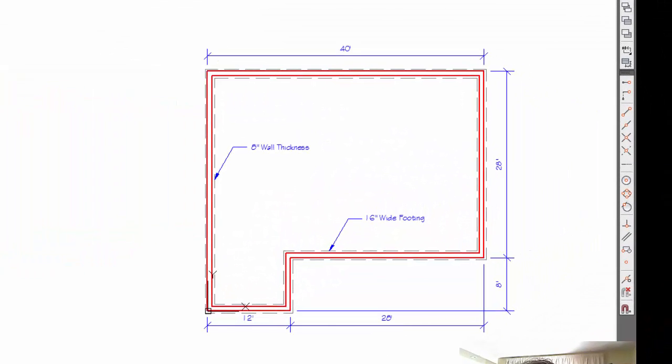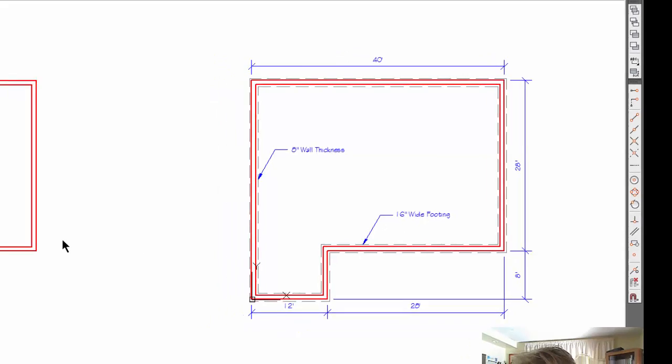Let's take a look at what the objective is. Over here on the right hand side you'll notice that there is a dash line which represents the footing and it's telling me that the footing is 16 inches wide.